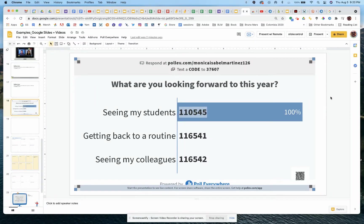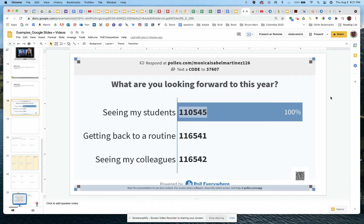Hello everyone, my name is Monica Martinez and I'm going to be showing you how to use Poll Everywhere polls along with your Google Slides.